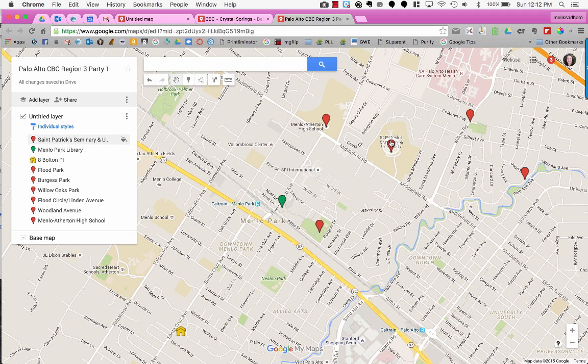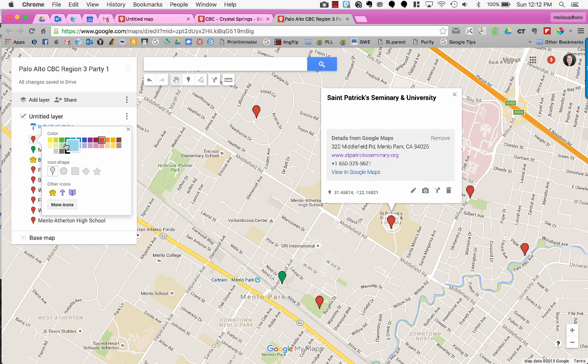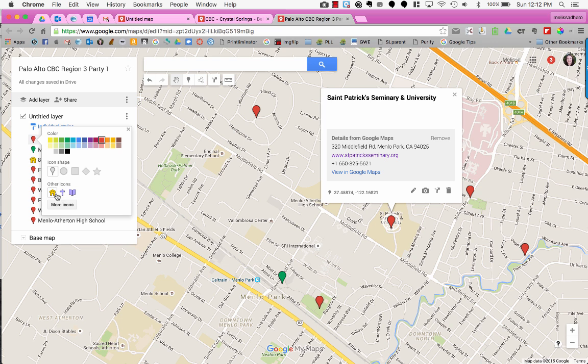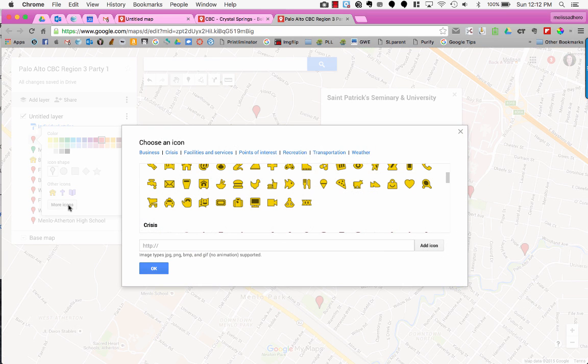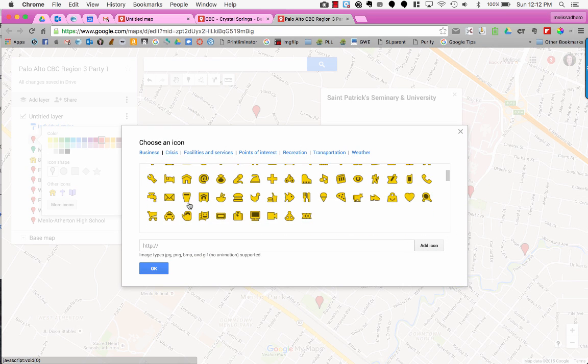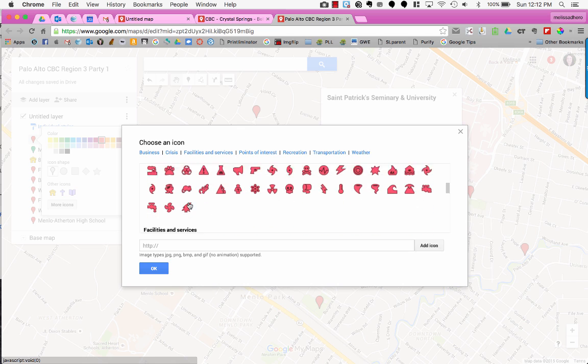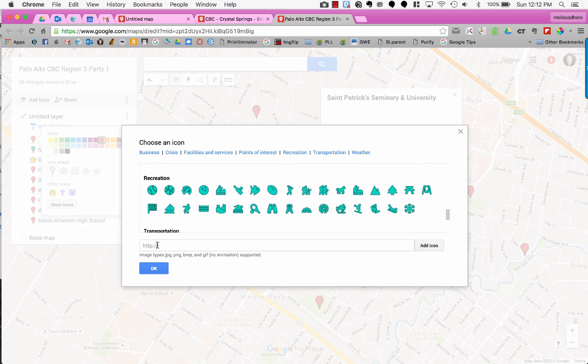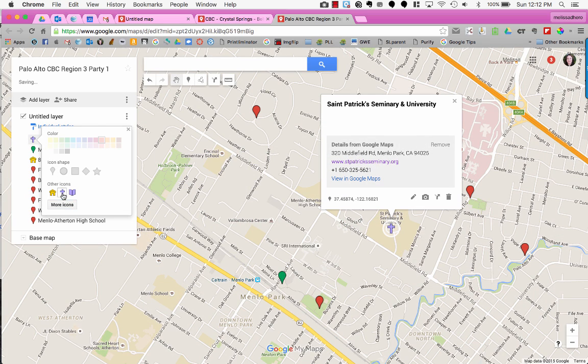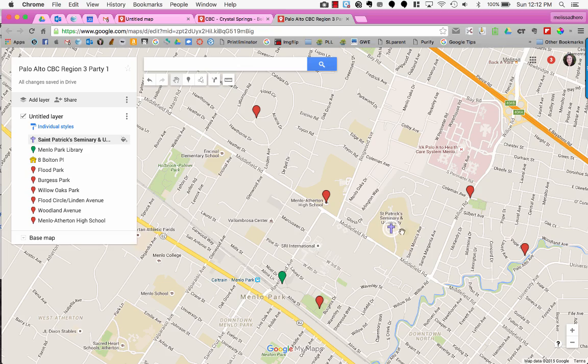For this location, St. Patrick's Seminary, I can click on the paint jar in the left column. I can choose different colors or icon shapes, but I can also choose other icons. I can go to more icons and search through to find different ones, or add my own image if I have a URL. Since it's a seminary, I'll choose the cross icon. You can see it's now marked with a cross.